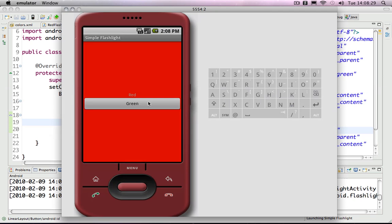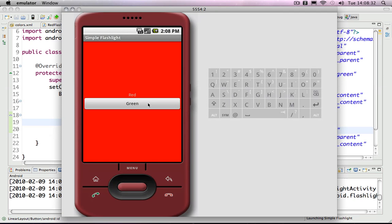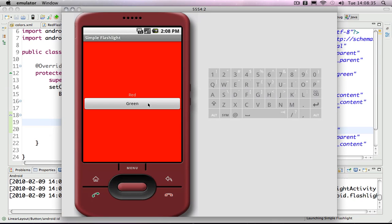Did the emulator start up? There we go. Now clicking red goes back — or rather, it finishes the green activity, which pops it off the stack and goes back to our red activity.